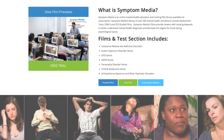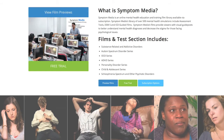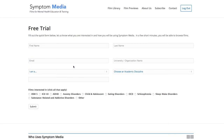Join the over 300 universities, colleges, medical schools and hospitals subscribing to Symptom Media. Be sure to visit SymptomMedia.com to sign up for a free trial today.